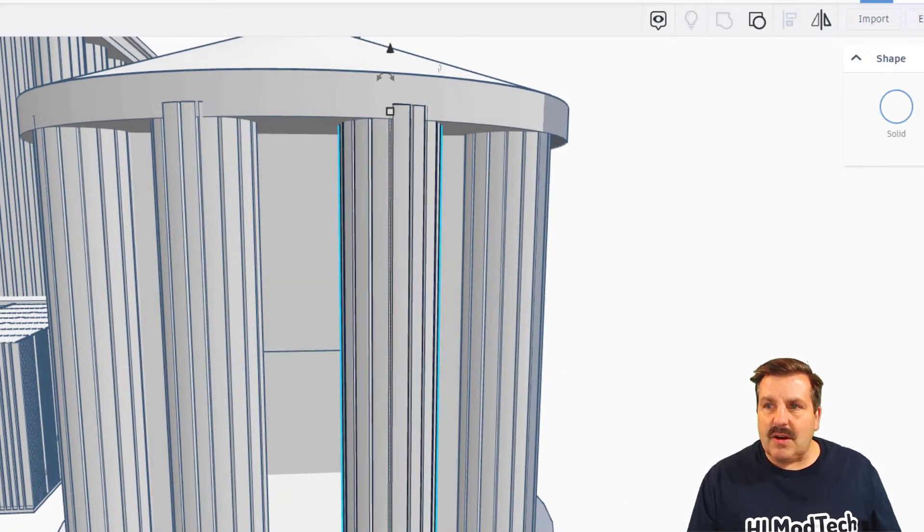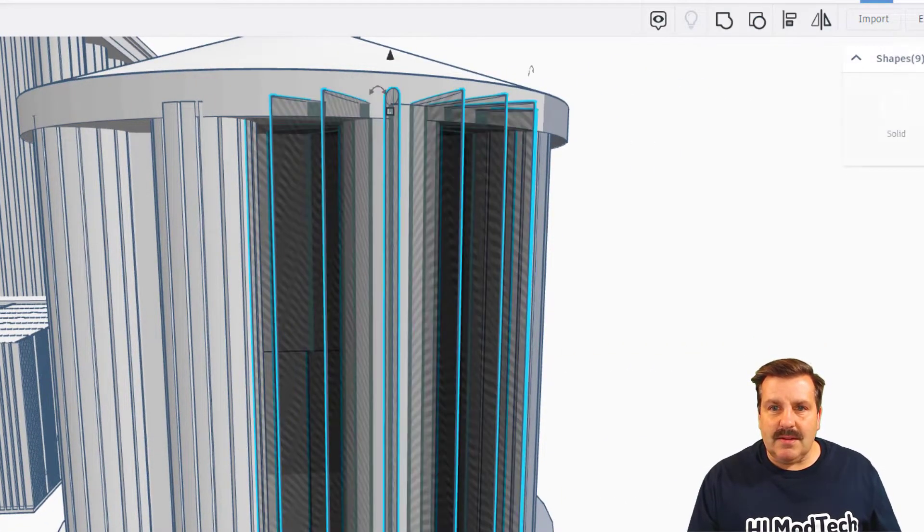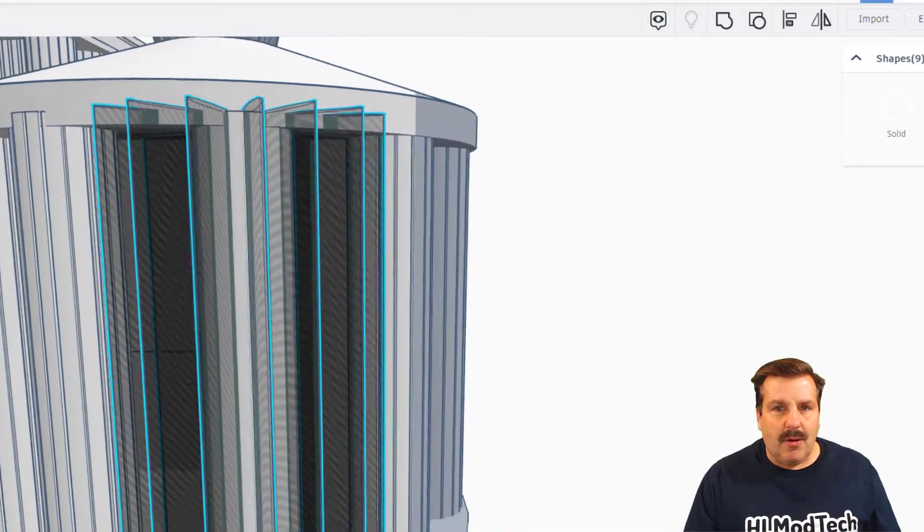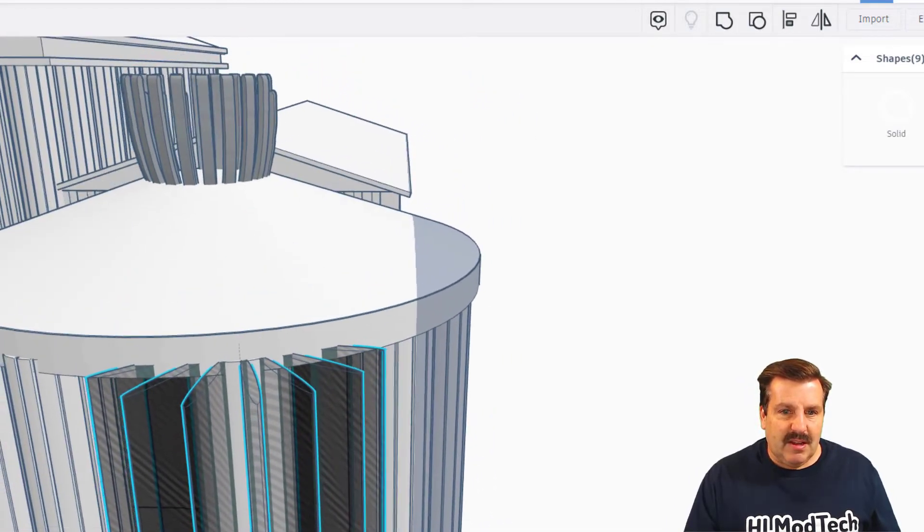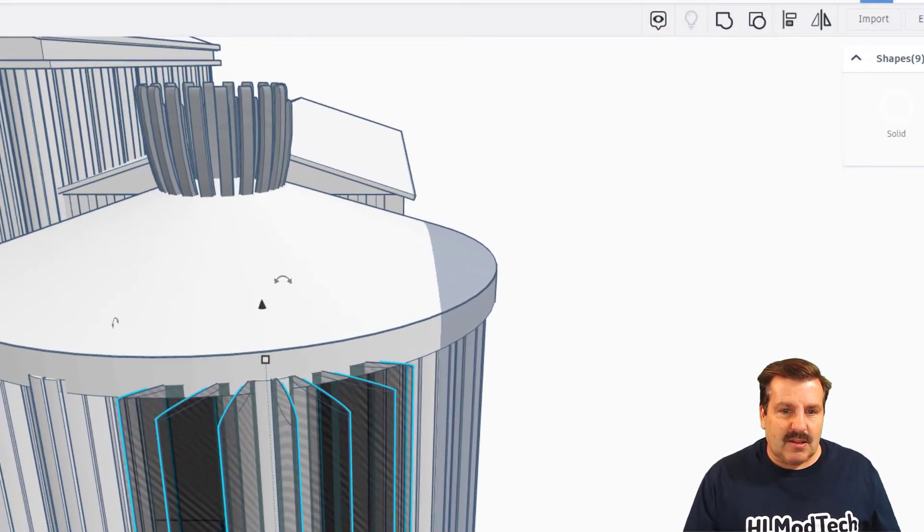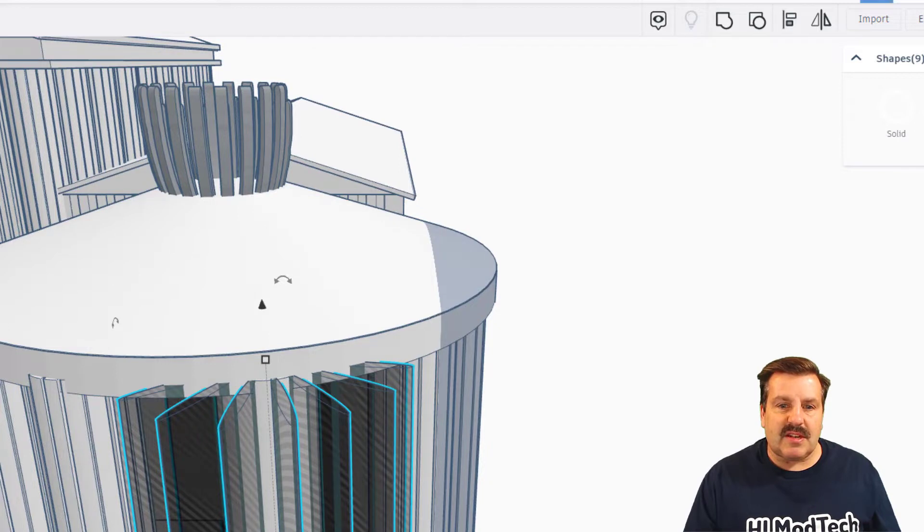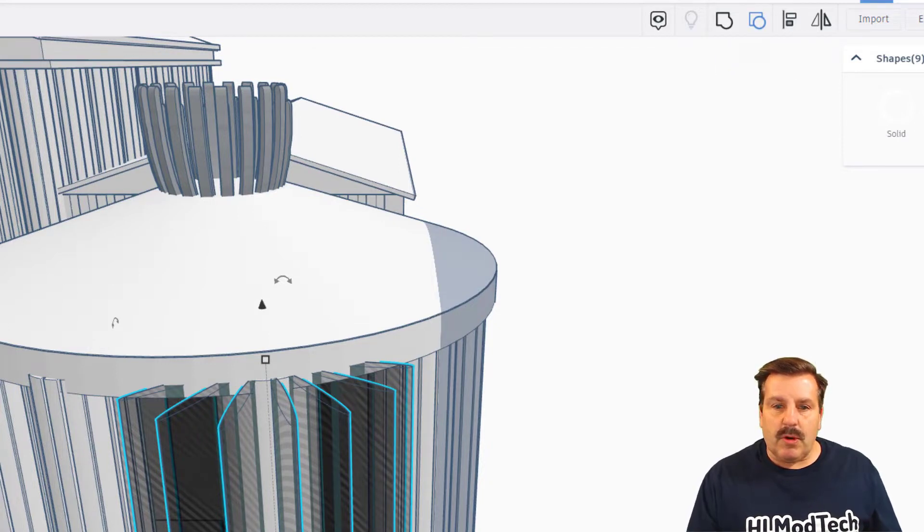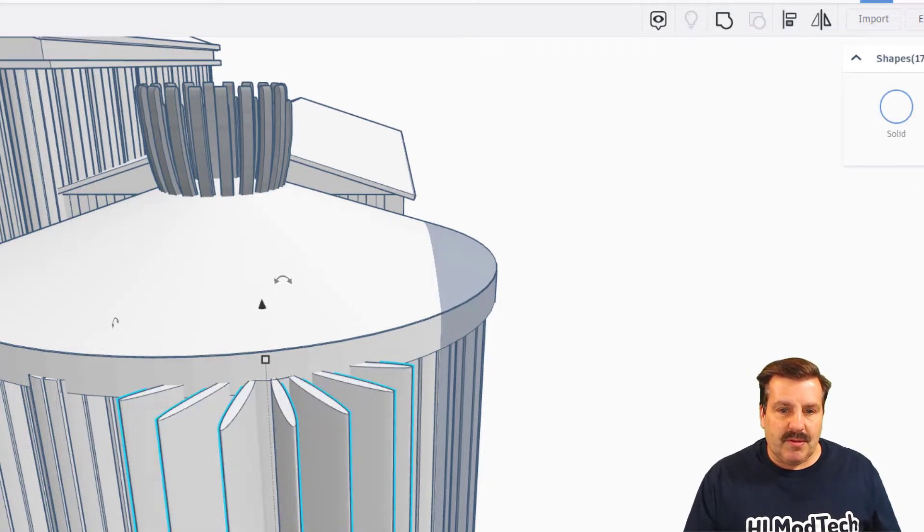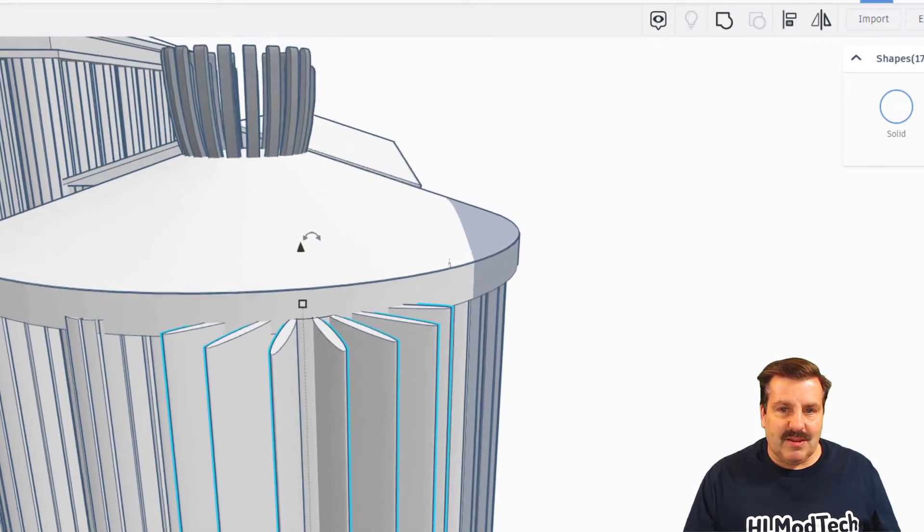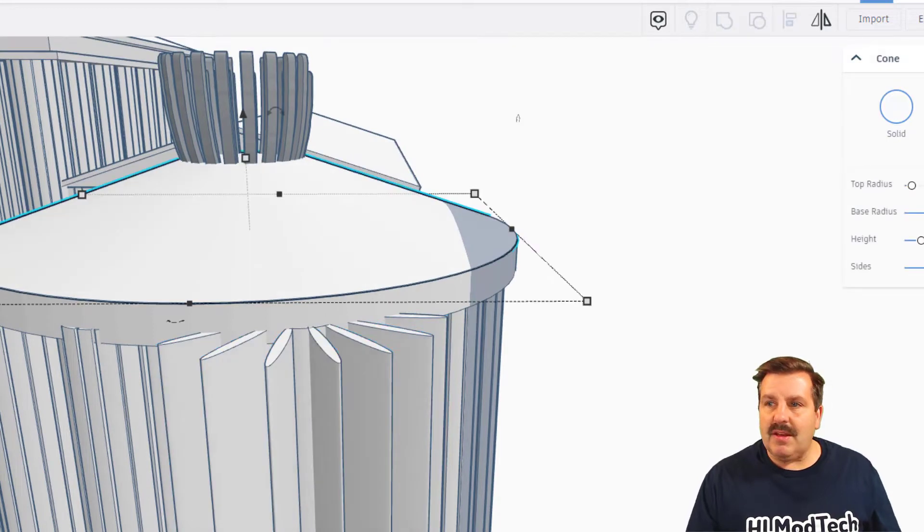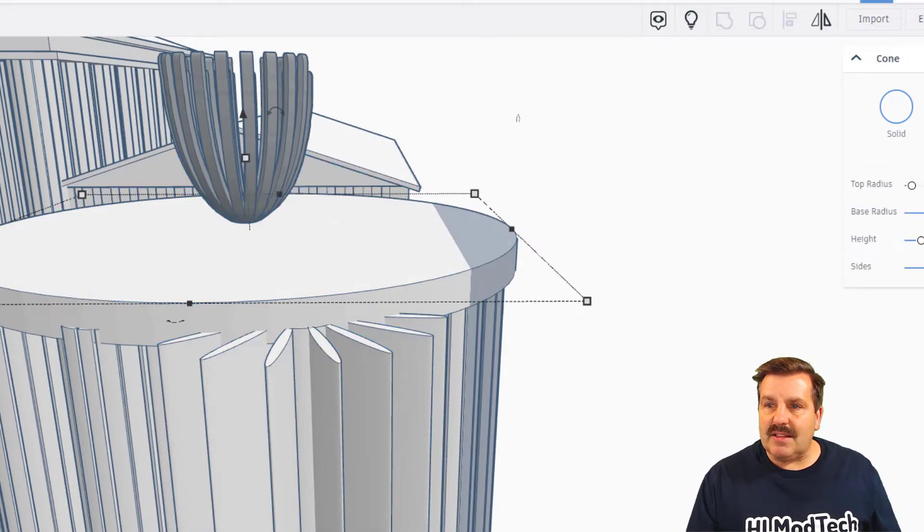Let's ungroup again. Oh, there you can see where it's being cut, so that it's got the little grooves. Those are made with cylinders. There's some more to ungroup here.